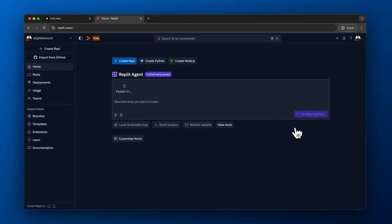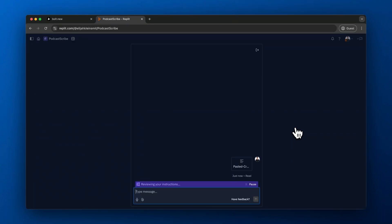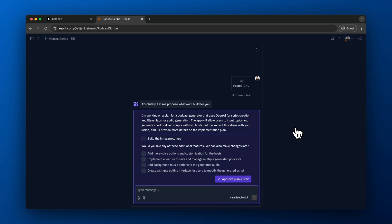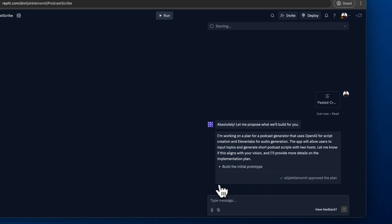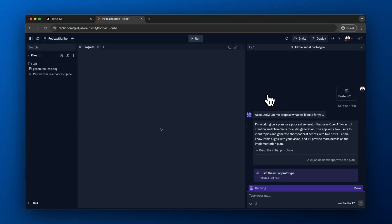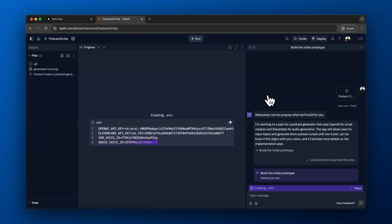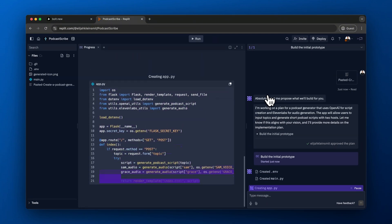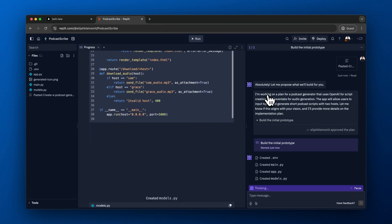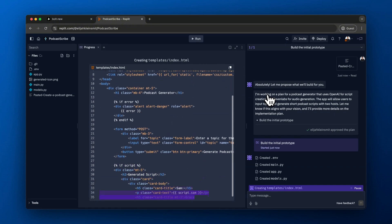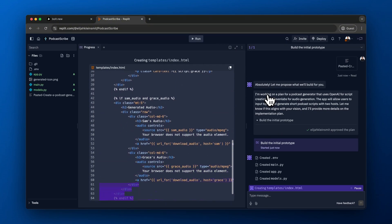Let's paste that same exact prompt into RepliAgent and see what we can build. Fast forward a little bit — it's thinking and reviewing the instructions, then it builds out a prototype or plan for us. You can see it has this prototype and we can select additional features we want, which is really cool. I like this user interface. Notably, RepliAgent allows you to get suggestions from the AI itself — it kind of acts like a project manager. Bolt.new does not have that feature, which is a big distinction.